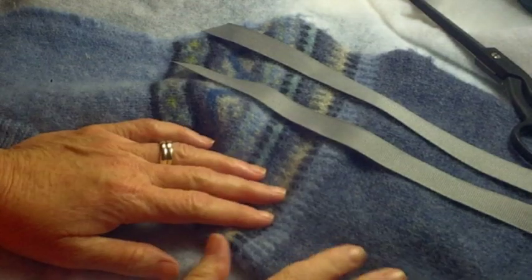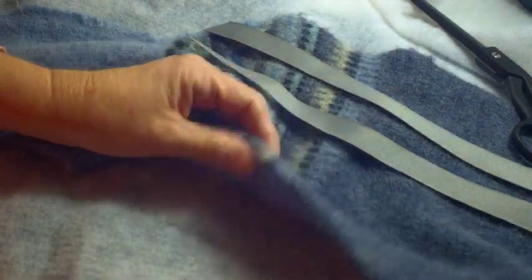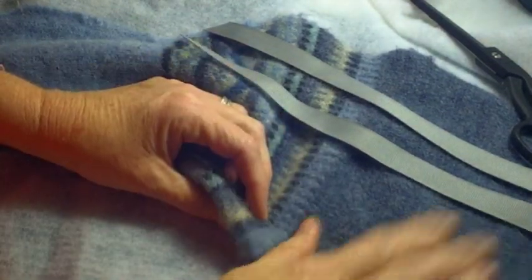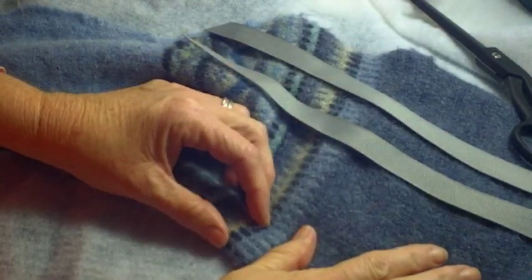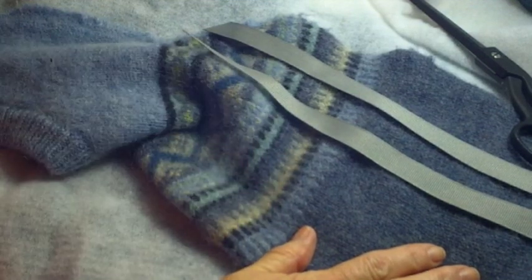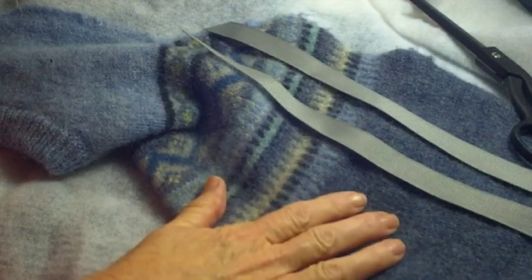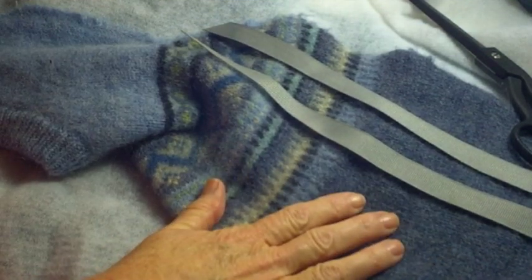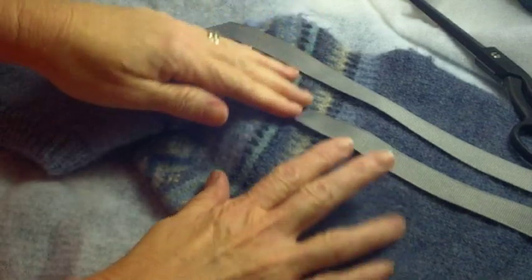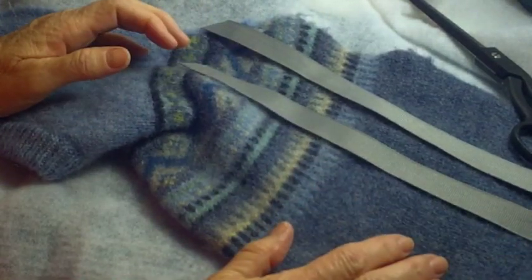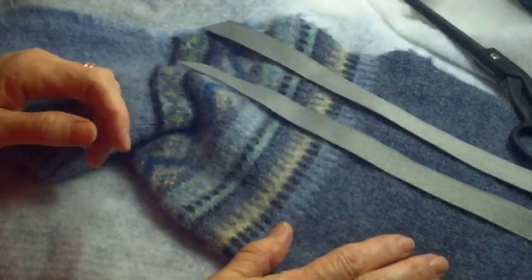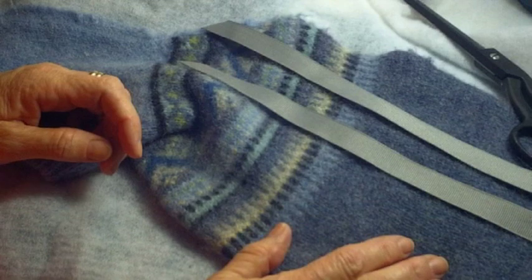What you will need for this project is a piece of sweater that you've felted. It's a 100% wool sweater and there's lots of directions online on how to felt a sweater. And then two pieces of ribbon, 12 inches long, and a pair of scissors and a needle and thread.